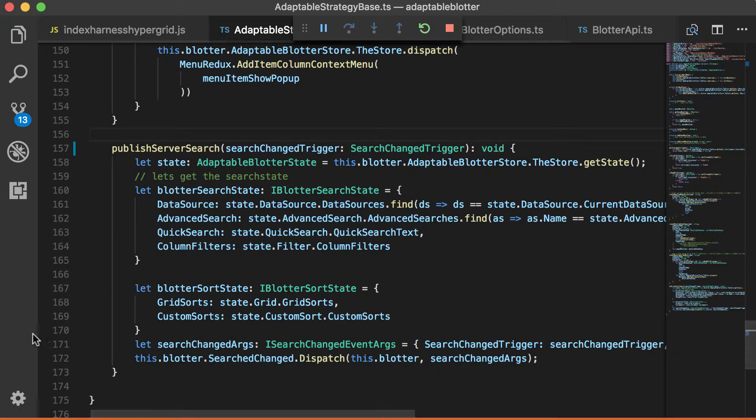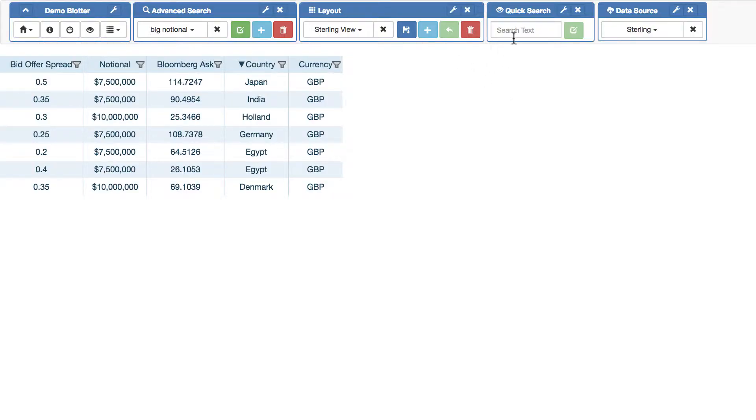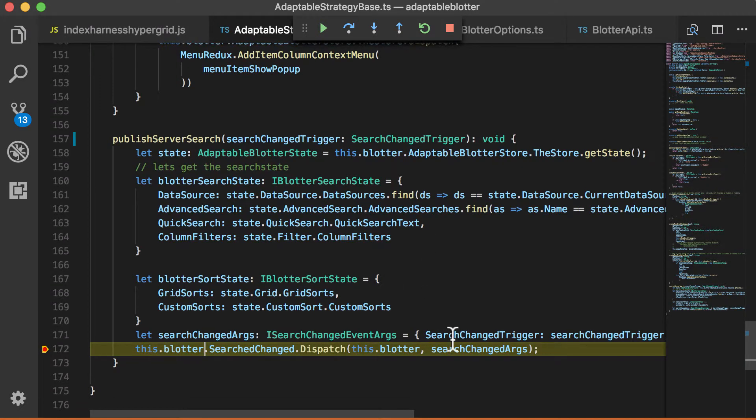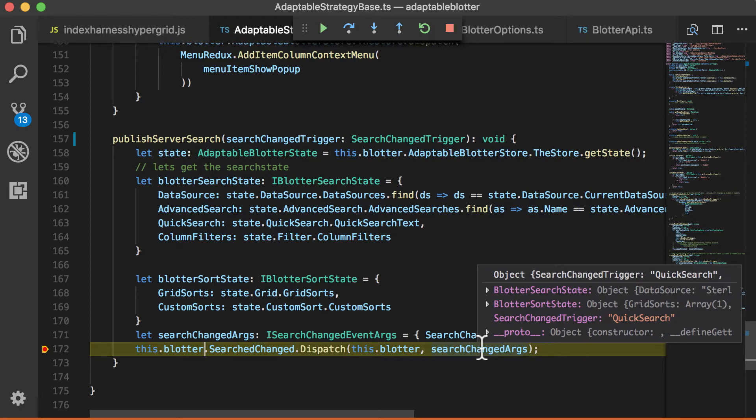And then what happens? Well, let's put a breakpoint here where the arguments happen. And then if we go back to the adaptable blotter, and, in fact, we now, say, do a quick search on GA, you can see these search arguments.